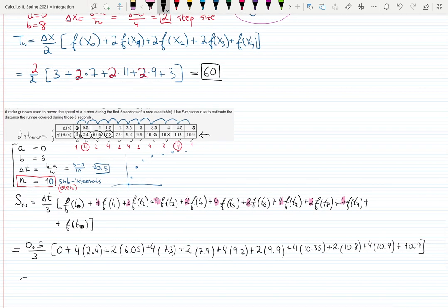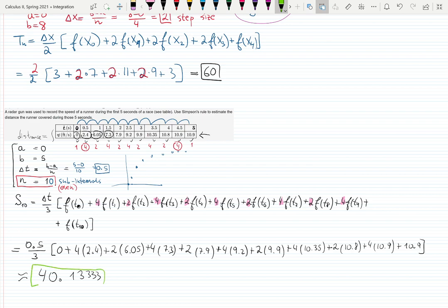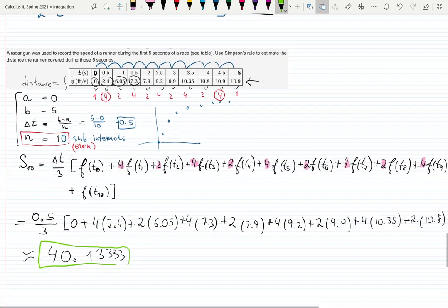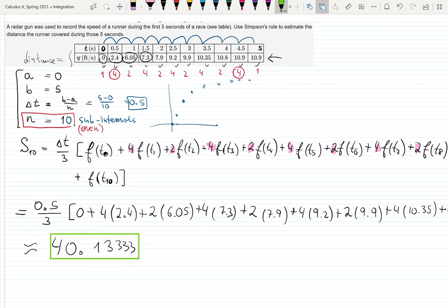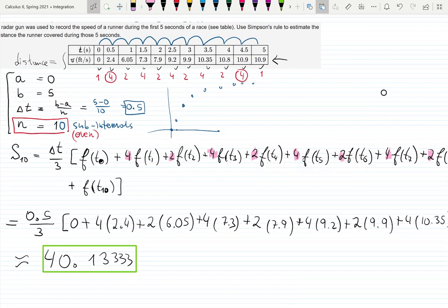Grab your calculator and compute that expression. The result is approximately 40.1333. Put it in the box and be satisfied! This is a very fast example when data is given as a table — everything is already provided. That's why people work with tables. If you go into data science, actuarial science, or medicine, you'll be working with data like this. It's convenient to know how to handle these examples. Hope you liked it — see you next time!